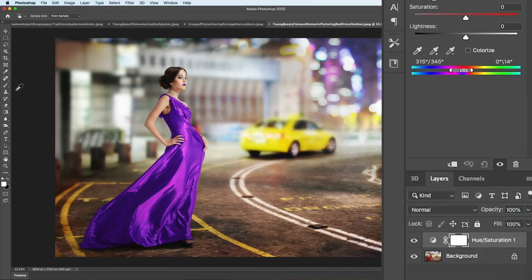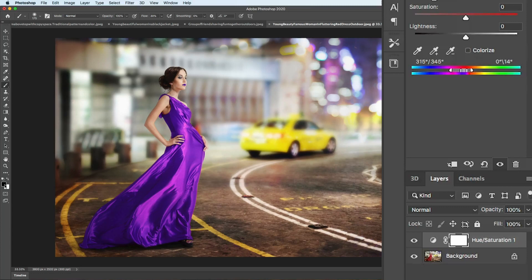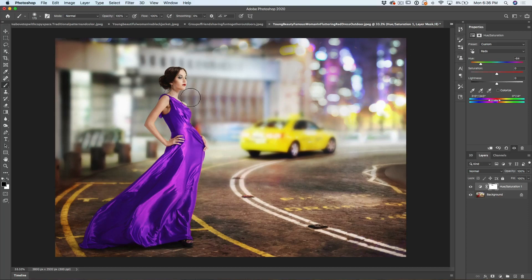If you want to remove it from that one area, you just paint with black on that layer mask. Let's make sure we've got black as our foreground, paint over the lipstick, and now the lips go back to red.